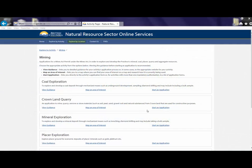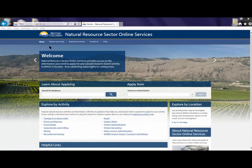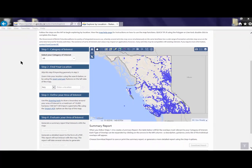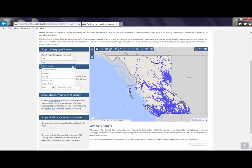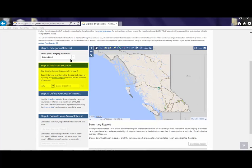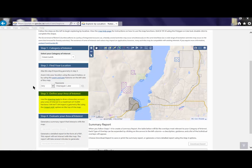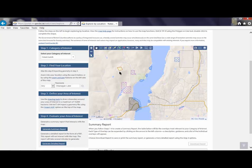Explore by Location helps you to see how the land and resources are currently being used in British Columbia. You will access the interactive map and application guidance. Follow the on-screen instructions: select your category of interest, find your location by zooming in using the plus icon or type in the location, define your area of interest by drawing a polygon, and evaluate your area of interest, which will generate the area of interest evaluation report.